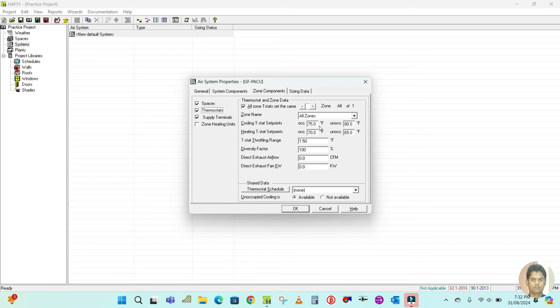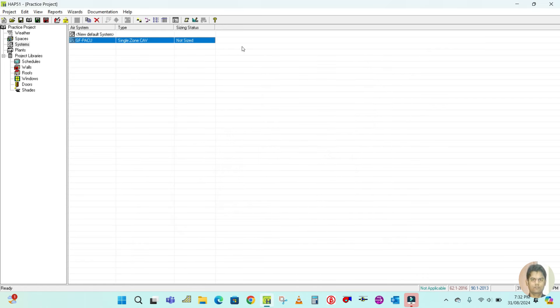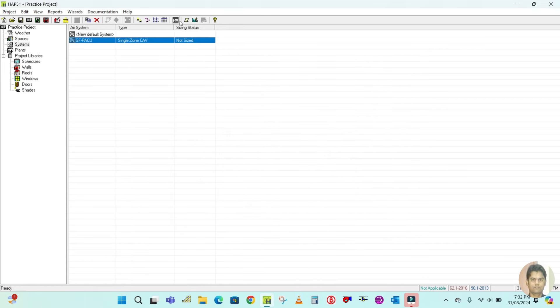For the ducted system, duct heat gain you should keep at five percent, and duct leakage is five percent. Then go to the zone and component section, where you can select all the ground floor zones.